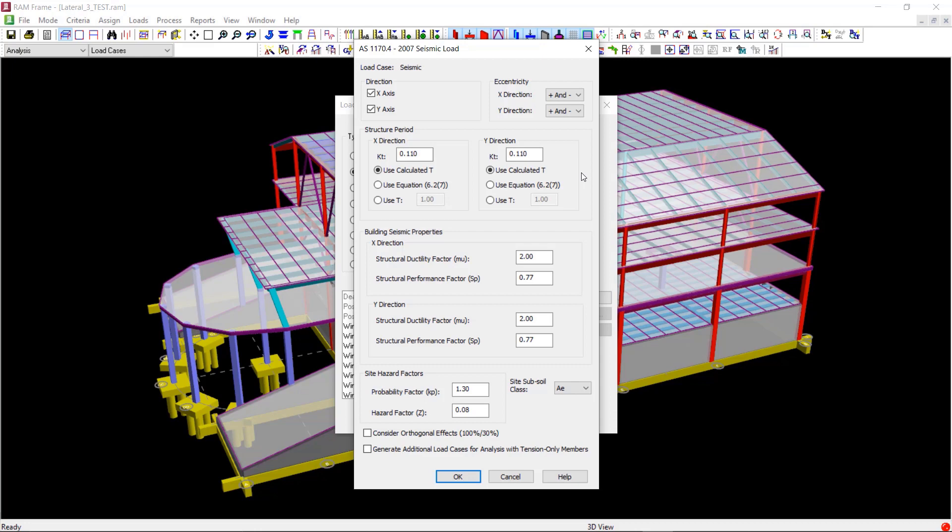Here you can select the directions along which you want the seismic loads to be generated. By default, both the X and Y directions are considered and we will leave it that way.